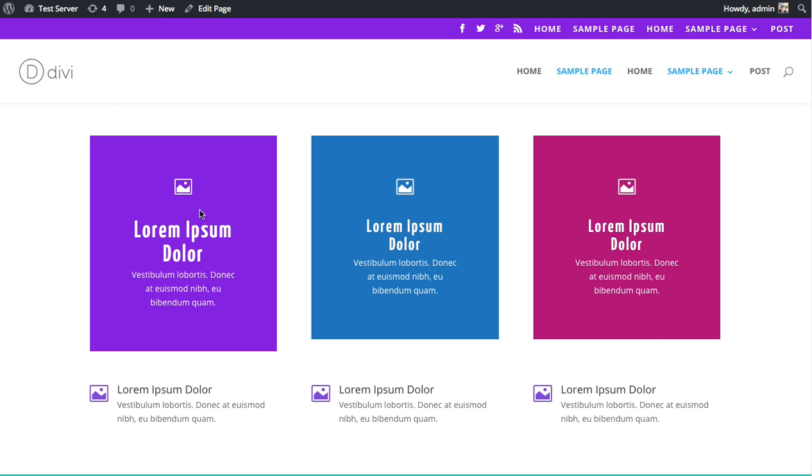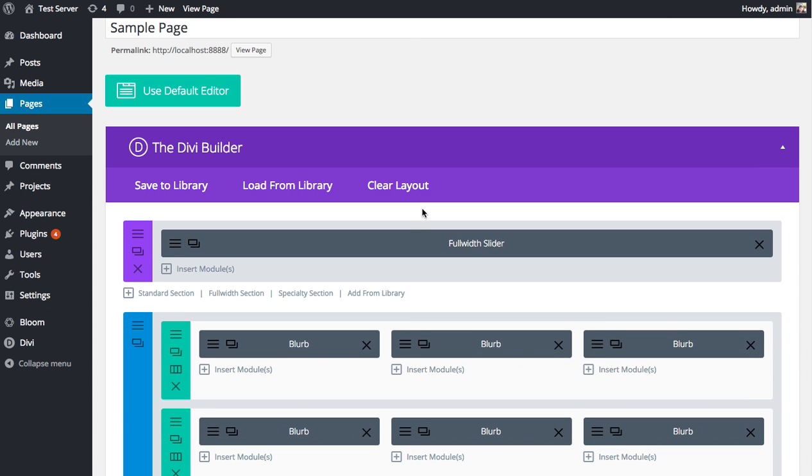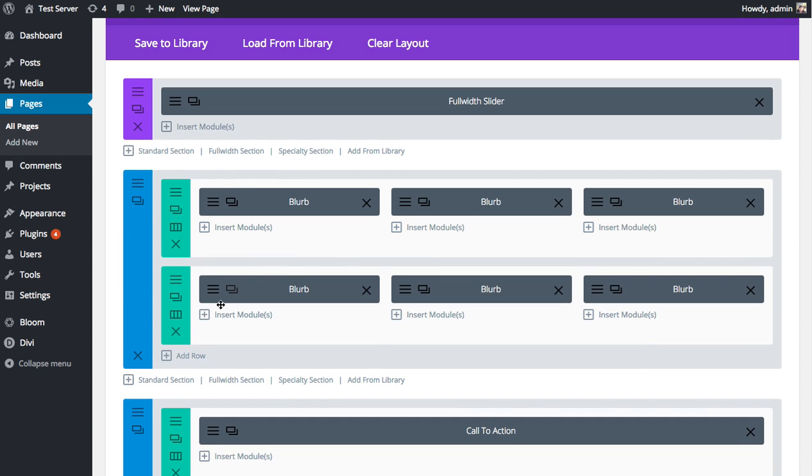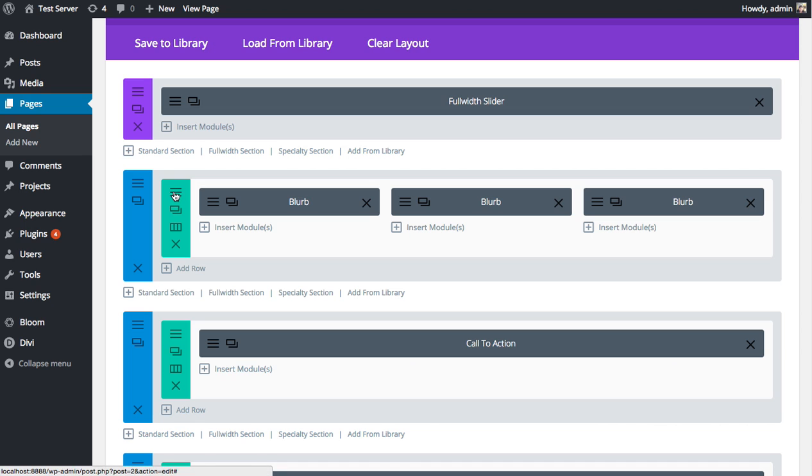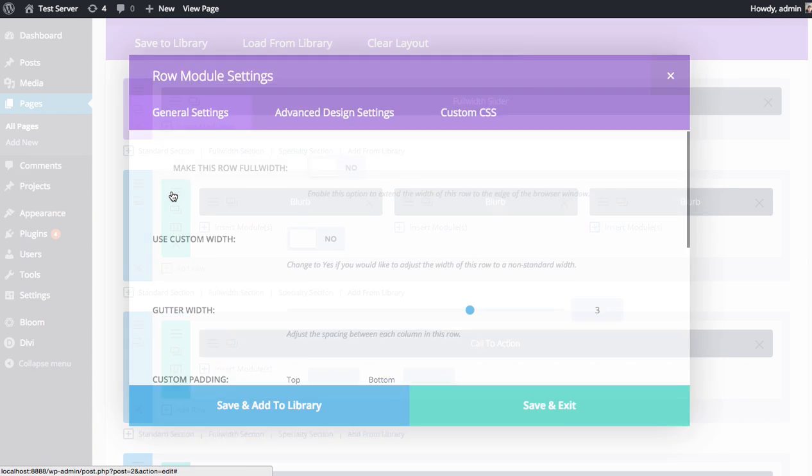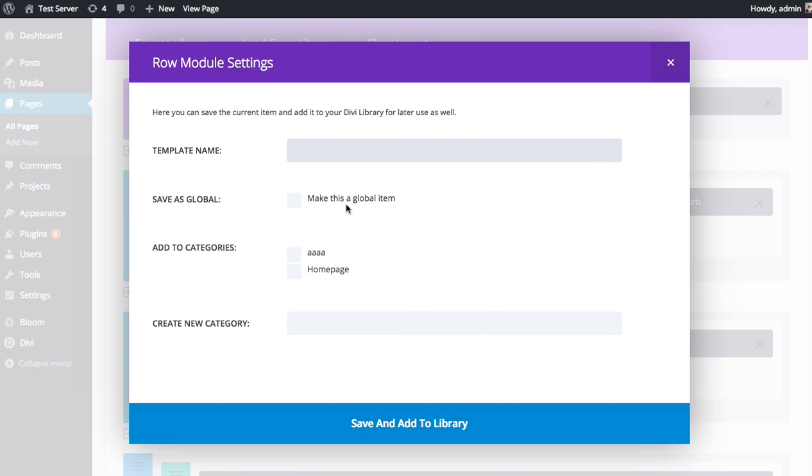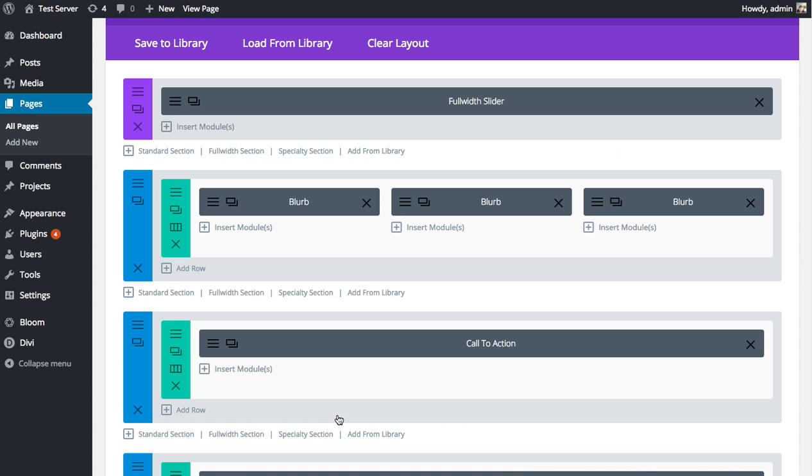When combined with the Divi library, these settings become even more powerful. Now that I've created this custom look and custom unit of blurbs and spent a lot of time doing that, this is the perfect opportunity for me to save this whole row to the library. Then later on down the road, if I ever want to achieve this look again, there's no reason for me to apply all those settings and start from scratch. I can just load that from the library. Let me do that. I'm going to open up this row, save it to the library. I'm going to call it blurbs made of blocks so I can remember it. And I'm going to save that.